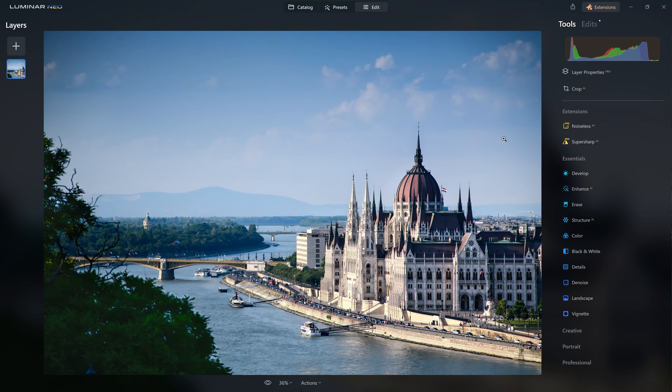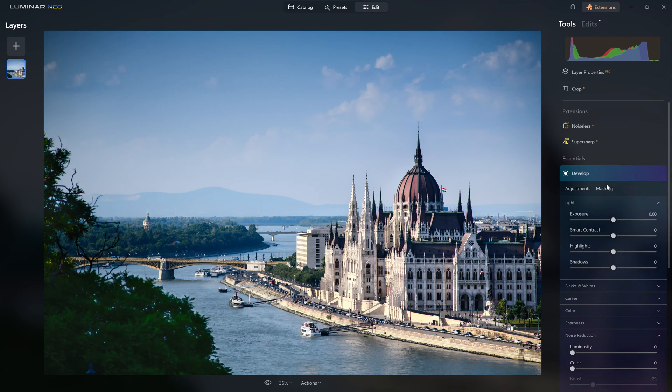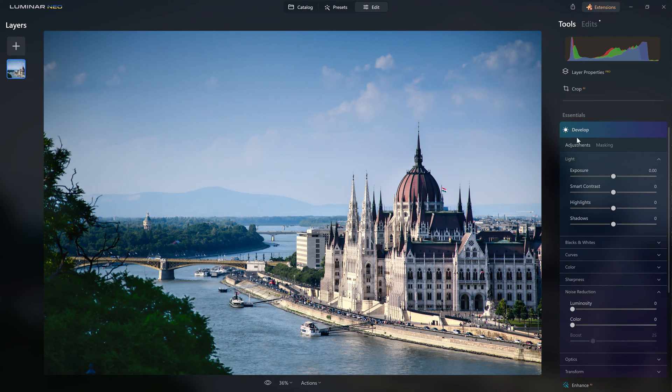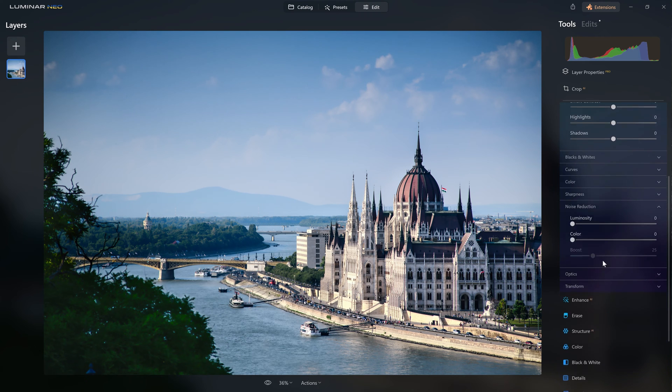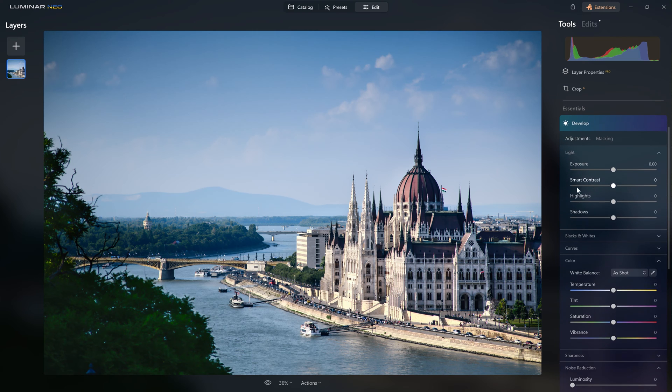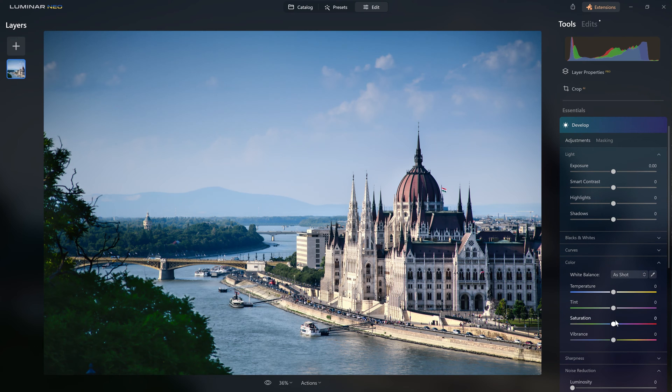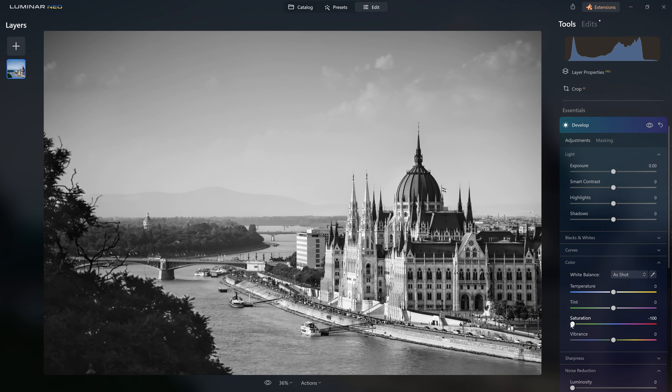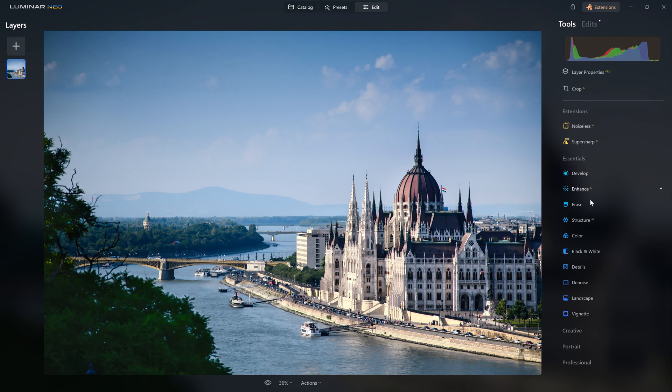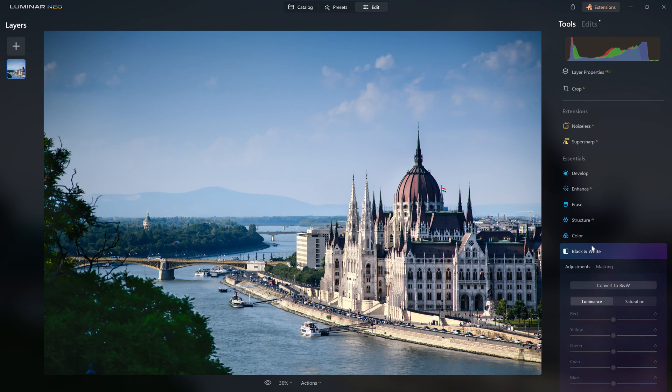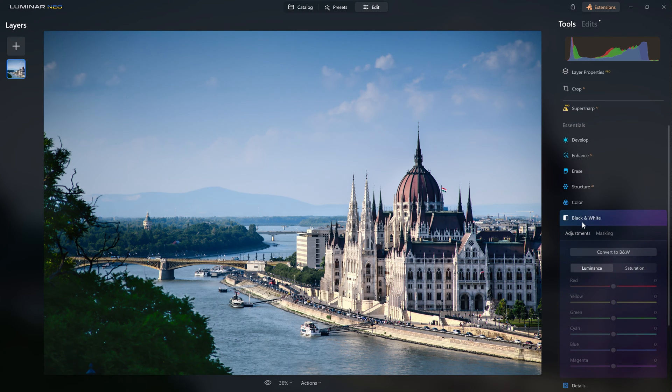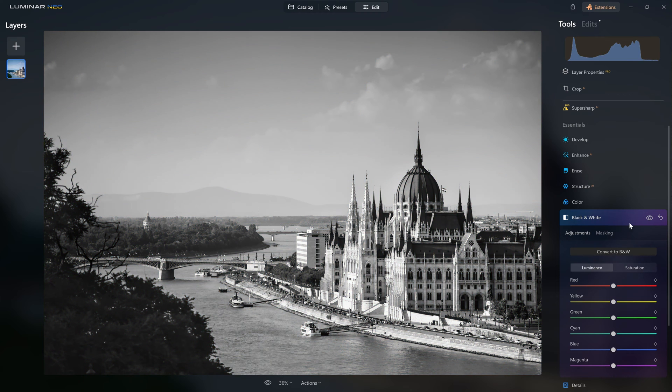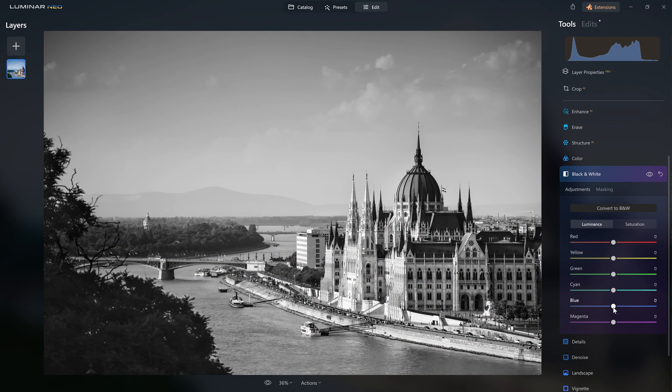So let's move on to our black and white conversion. As you know, we have a saturation slider that sits inside the develop tool under the color option, so you could always desaturate your image. Yes, this is creating a black and white, however this doesn't really give us a very refined result and it's not a good way to convert to black and white. What I'd recommend you do instead is come to the dedicated black and white tool here.